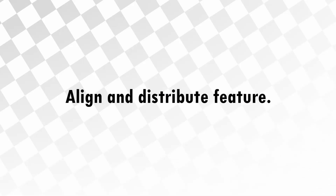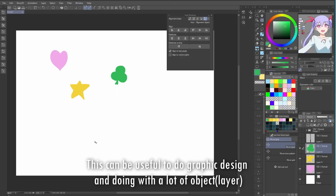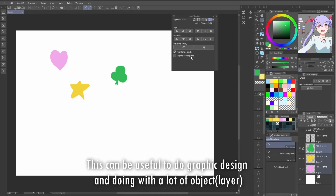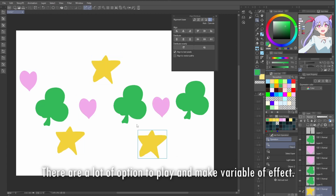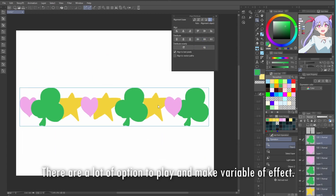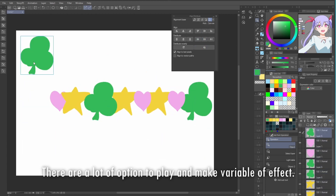Align and distribute feature. This can be useful for graphic design and working with a lot of objects and layers. There are a lot of options to play with and create a variety of effects.